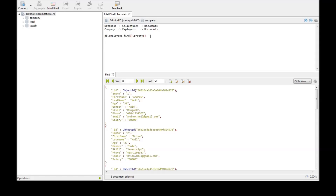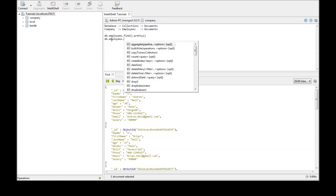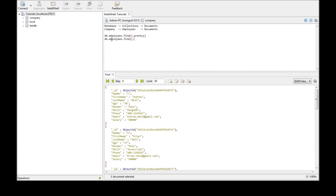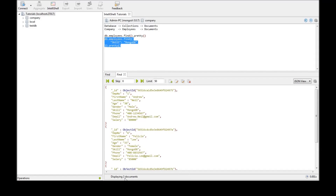Now let's try to retrieve all the employees who are skilled in MongoDB — who have a skill called MongoDB. So db.employees.find().pretty(), and in find we are going to specify the parameter. Our condition is the skill should be MongoDB. Let's go ahead and run this. We have three documents selected.